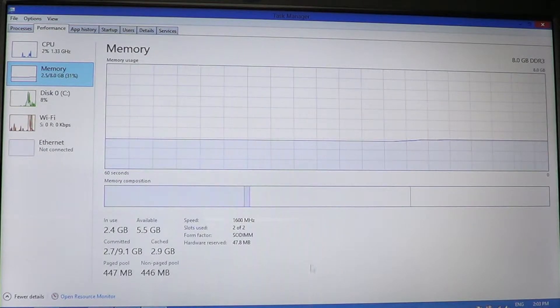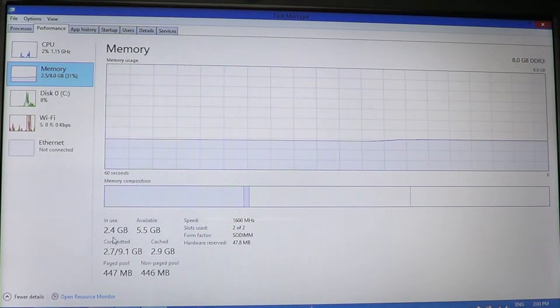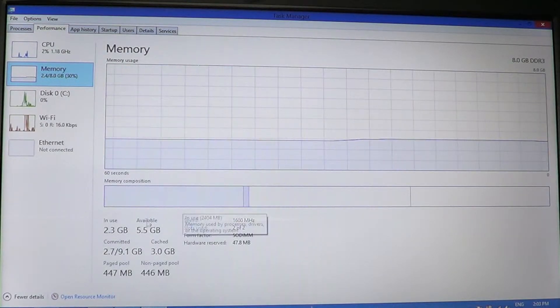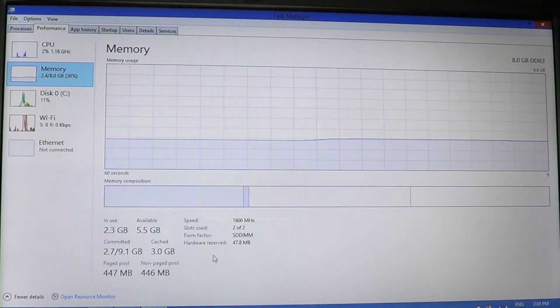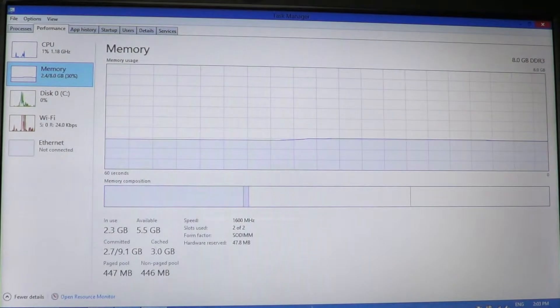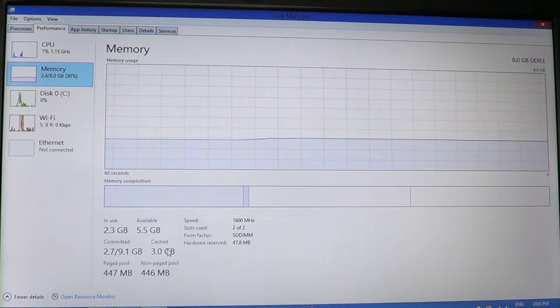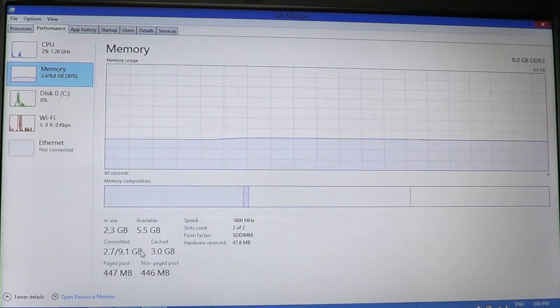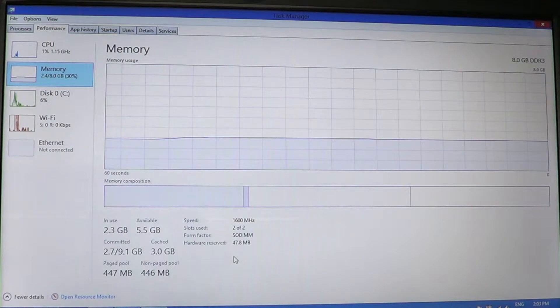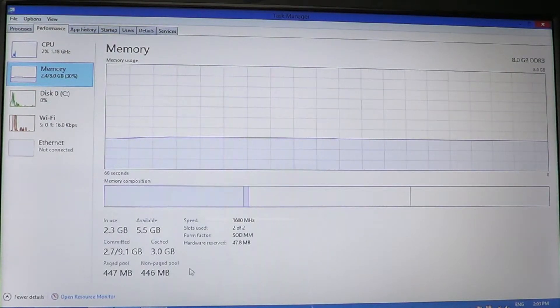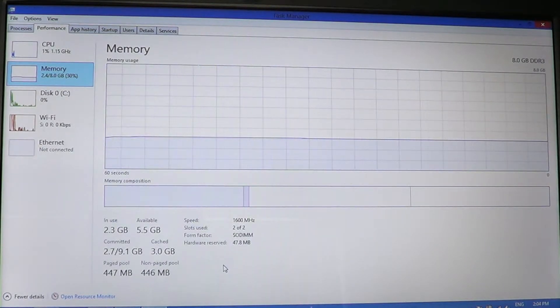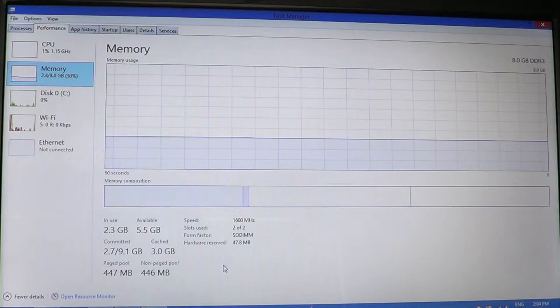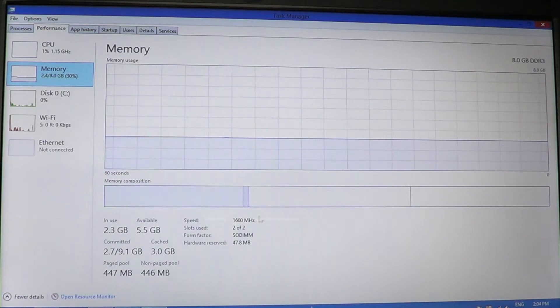You can have a quick view of the RAM memory. It gives you information at the bottom about how much memory is used: 2.4 gigabytes, what's available: 5.5 left. You'll have the cached memory, which is what Windows puts away a little bit in case of usage. Committed is what's being used or basically committed to different programs.